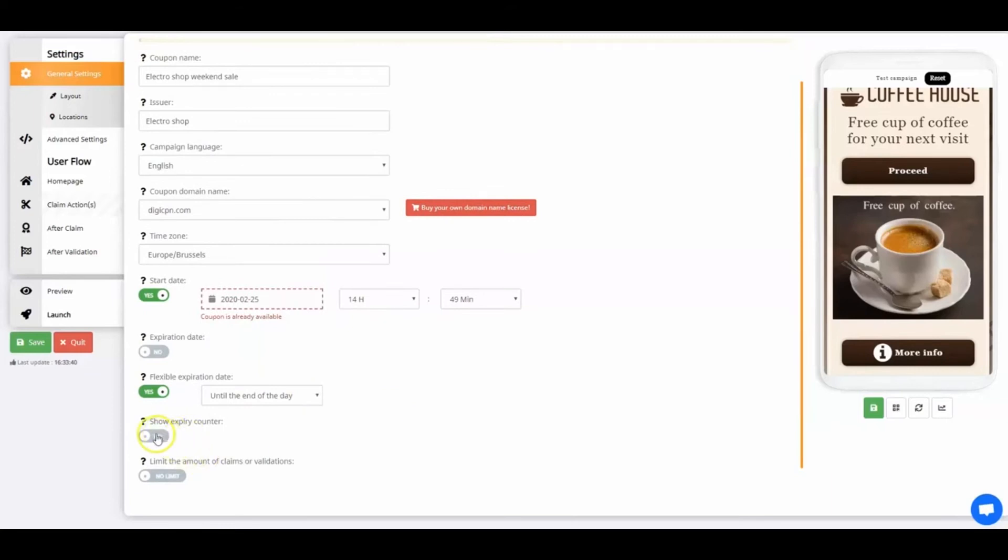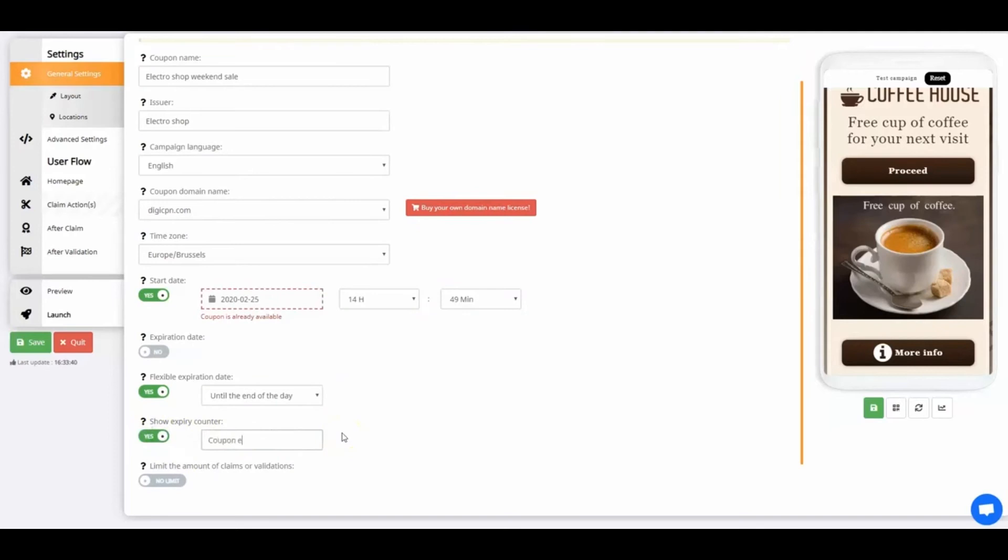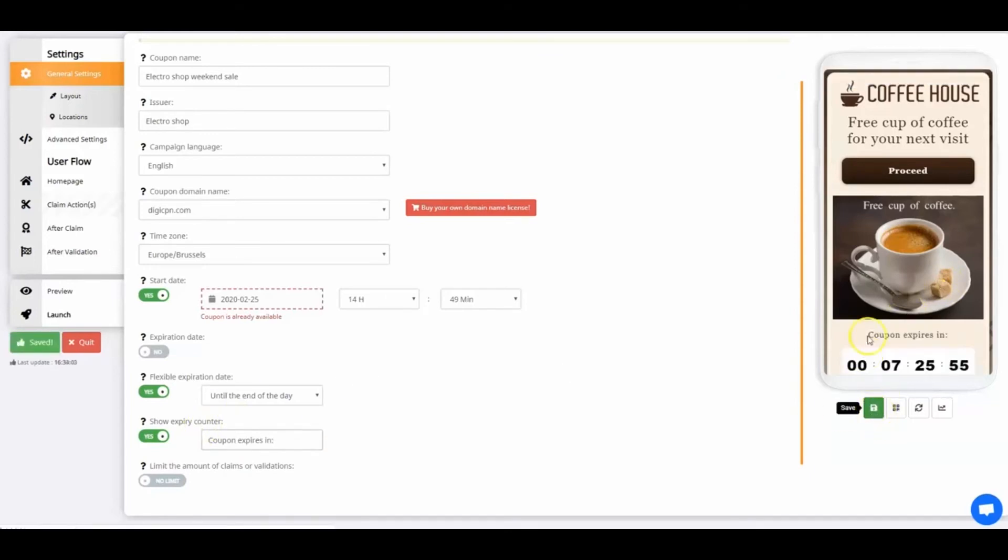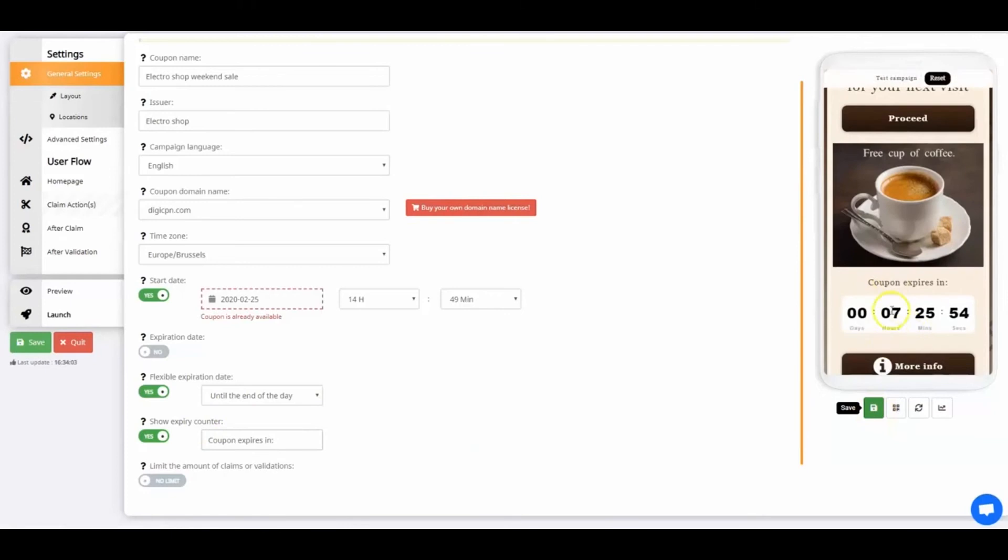Now I'll show you the Show Expiry Counter feature. If you enable Expiry Counter, there's an expiry counter shown on your coupon. You can alter the text near the counter. Here you can see what the coupon looks like with and without the counter.